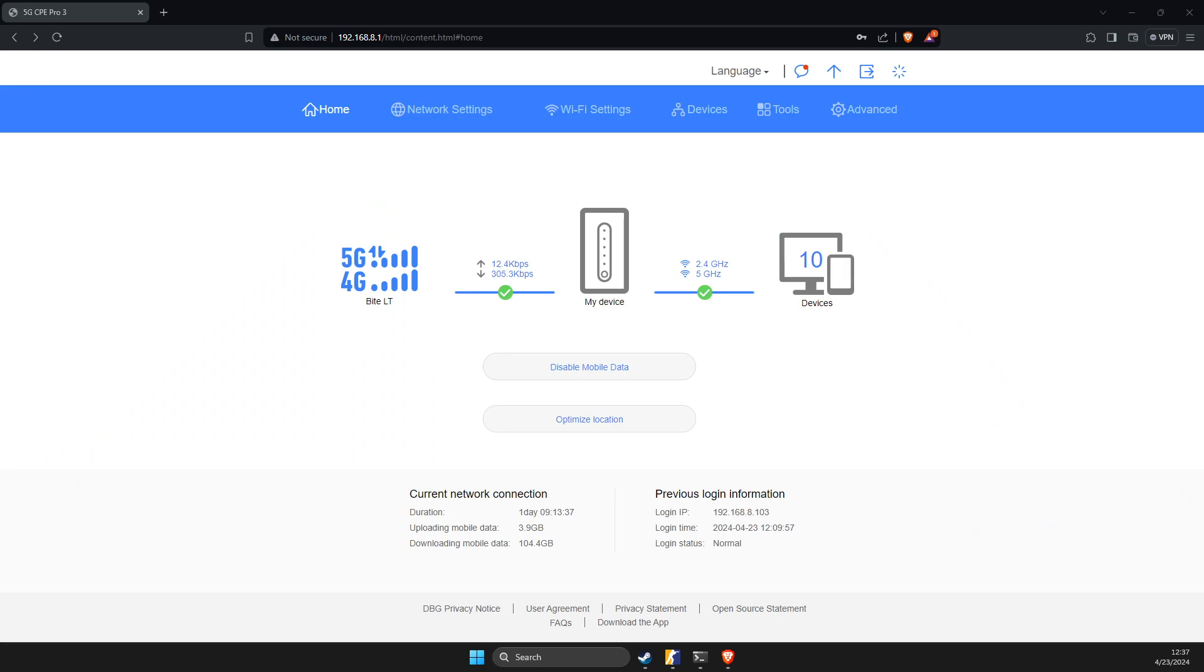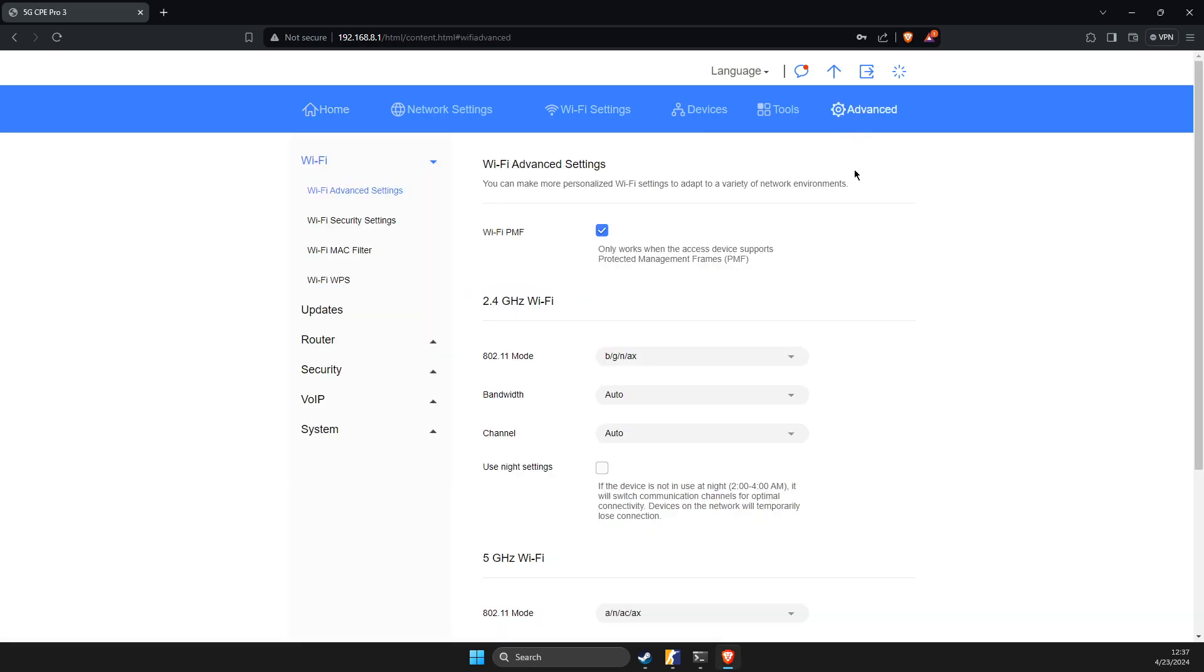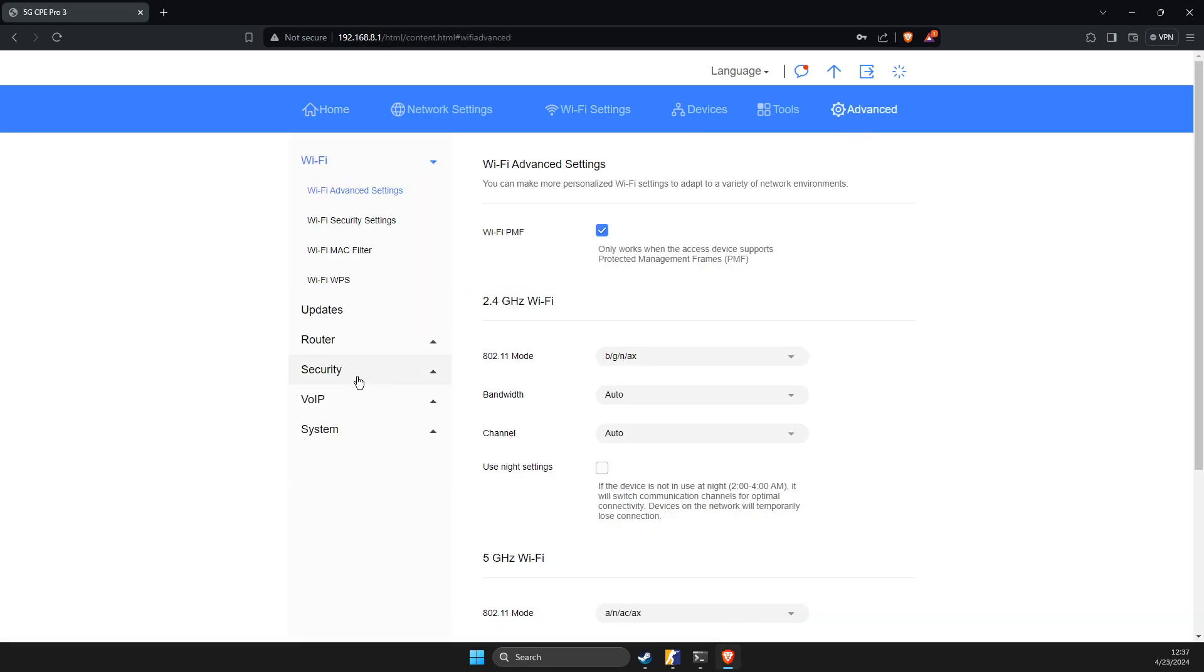So I'm in and then the next step, you need to look for port forwarding. For everybody it should be different, but it's usually on advanced section, then you need to go to security. For my case, it's on virtual server. But for you, something along this line should be security, port forwarding, something like that.